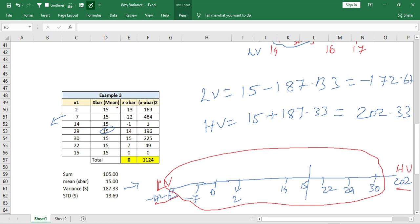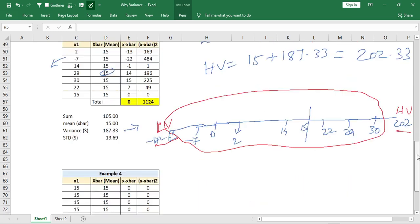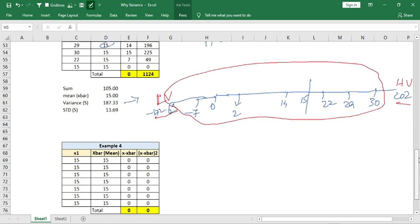In real time, we will not be getting data with close ranges only — there will also be negative values and widely spread data. So in real situations we apply standard deviation. In the same example I am now going to compare with standard deviation, and then you will get some clarity.